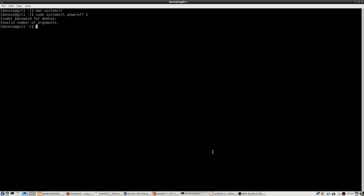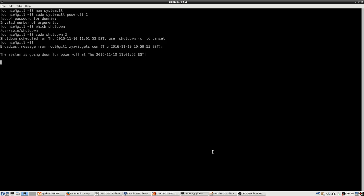So that's okay though, because if we do which shutdown, you're going to see that it's still there. So that command is still there and that command still works as we'll see right now. And let's say, just so that we won't be waiting too long, let's say that we want to schedule this for two minutes into the future.